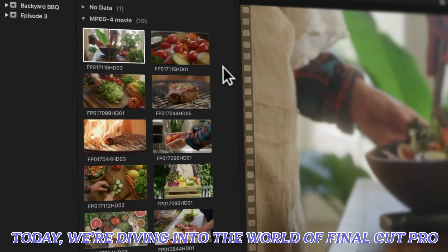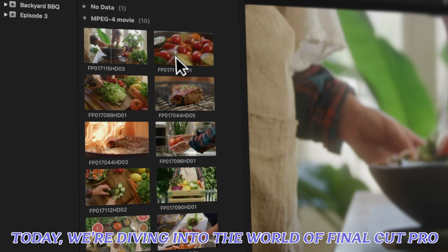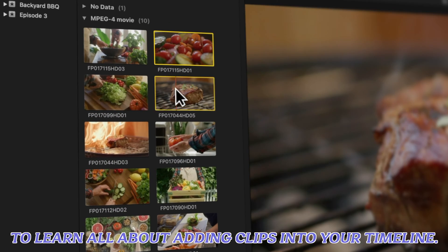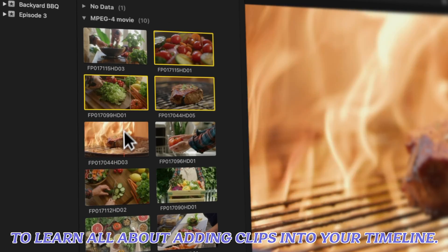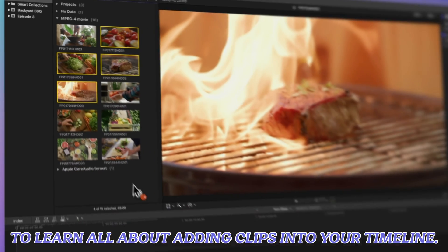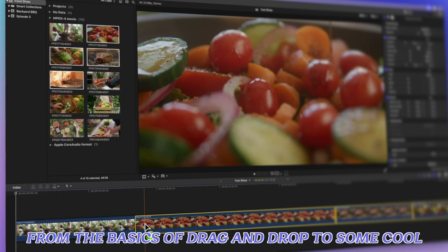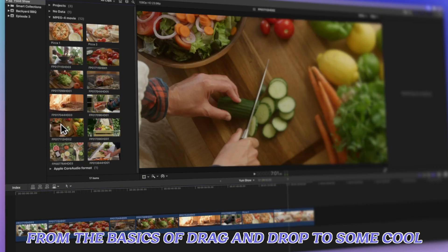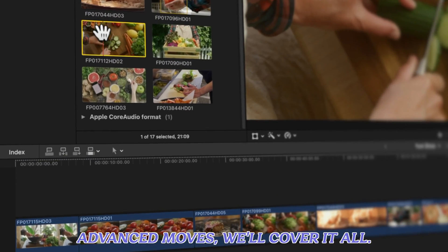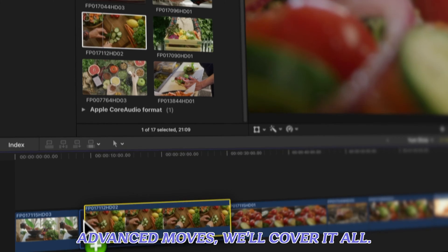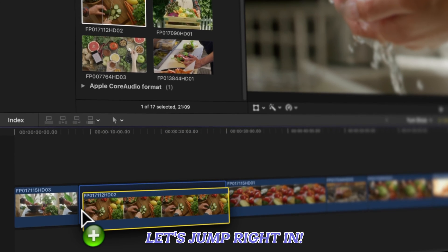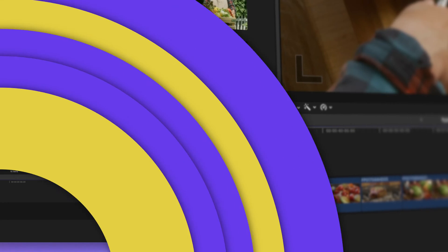Today we're diving into the world of Final Cut Pro to learn all about adding clips into your timeline. From the basics of drag-and-drop to some cool advanced moves, we'll cover it all. Let's jump right in.